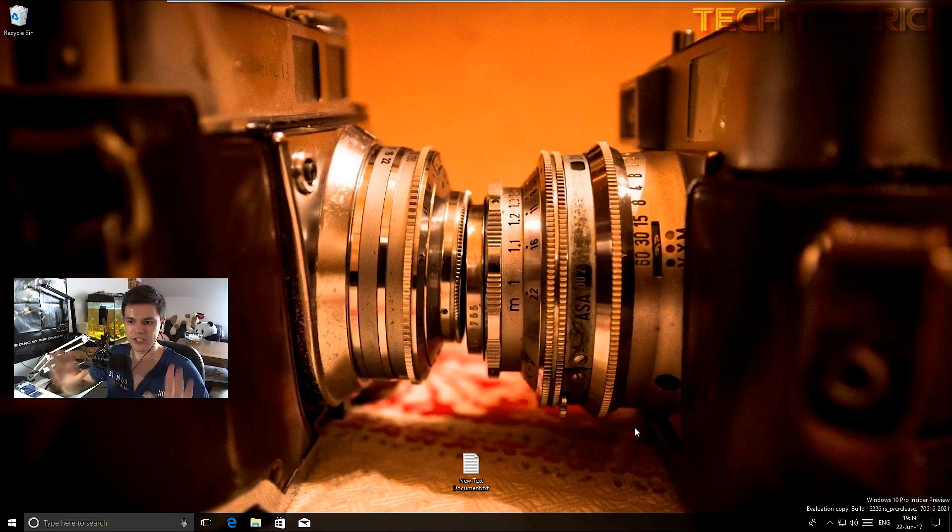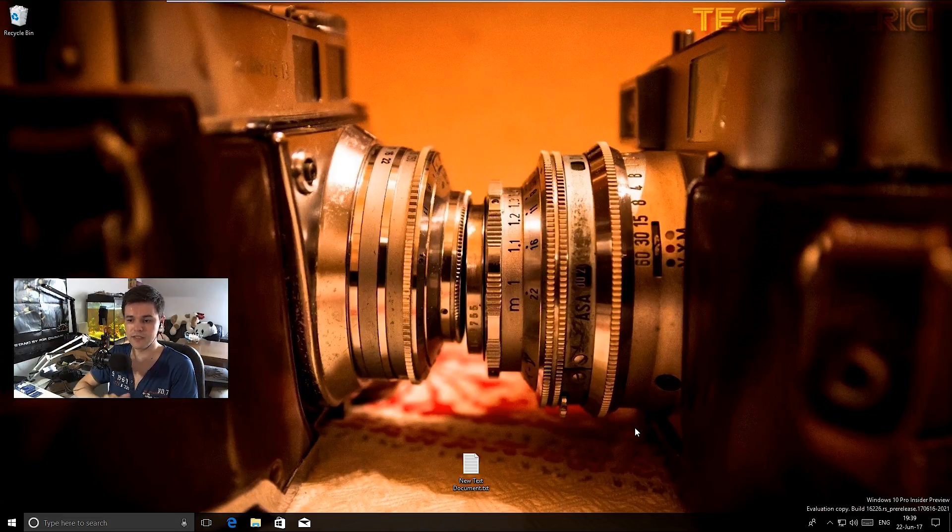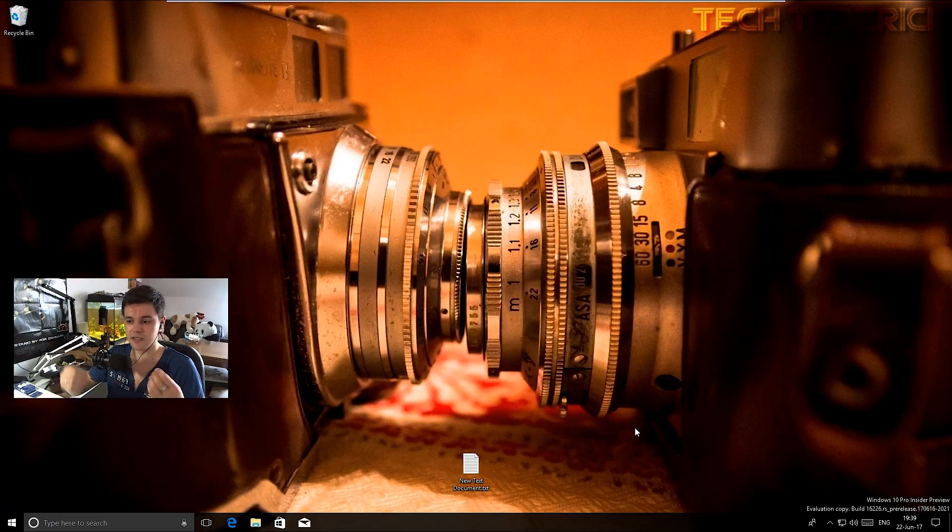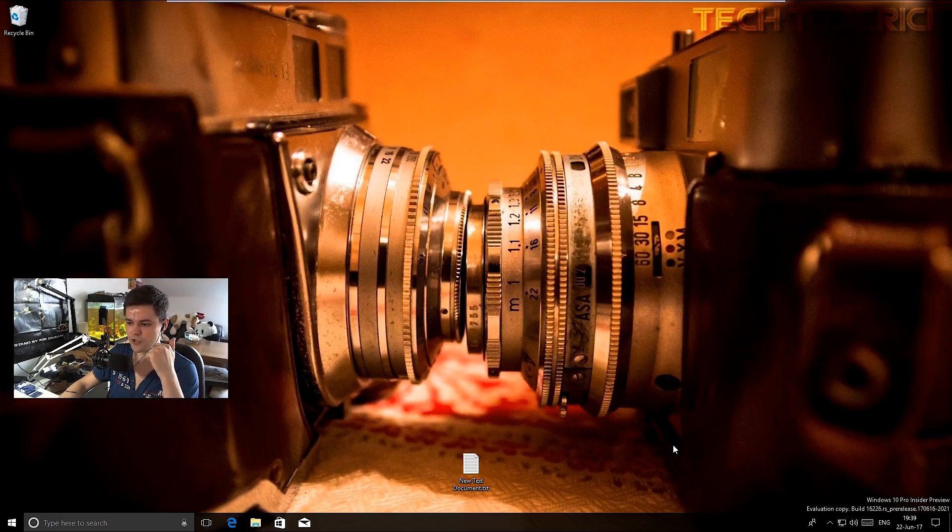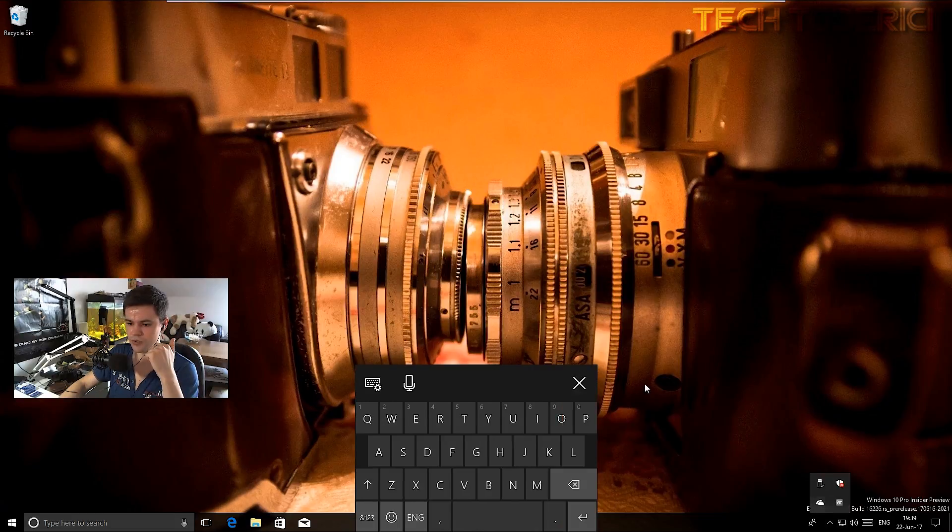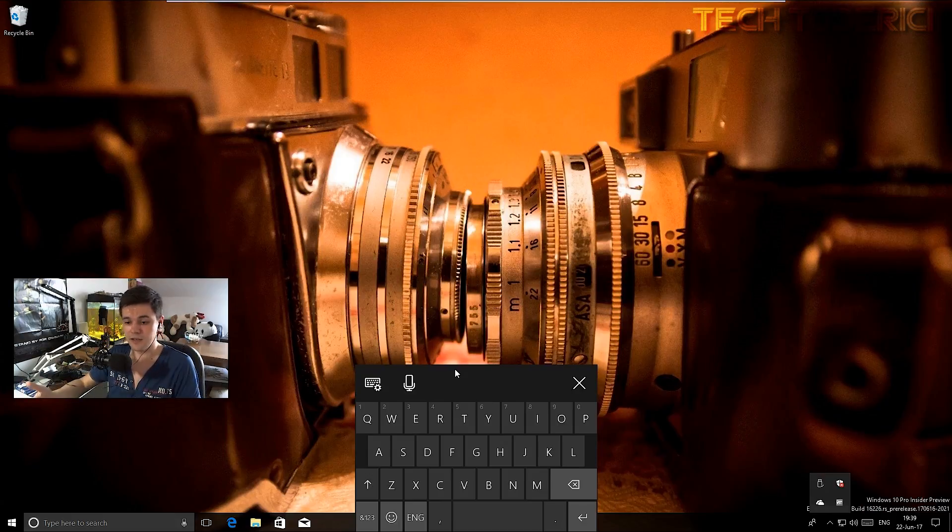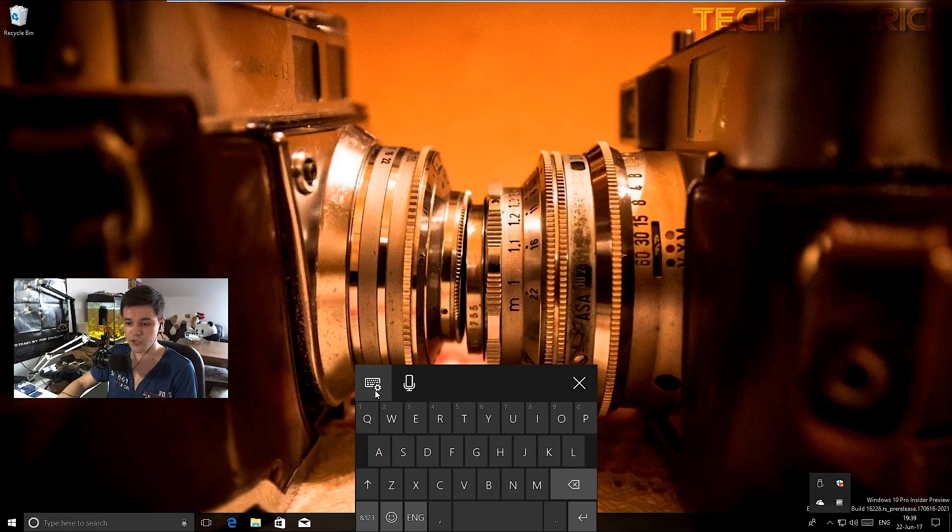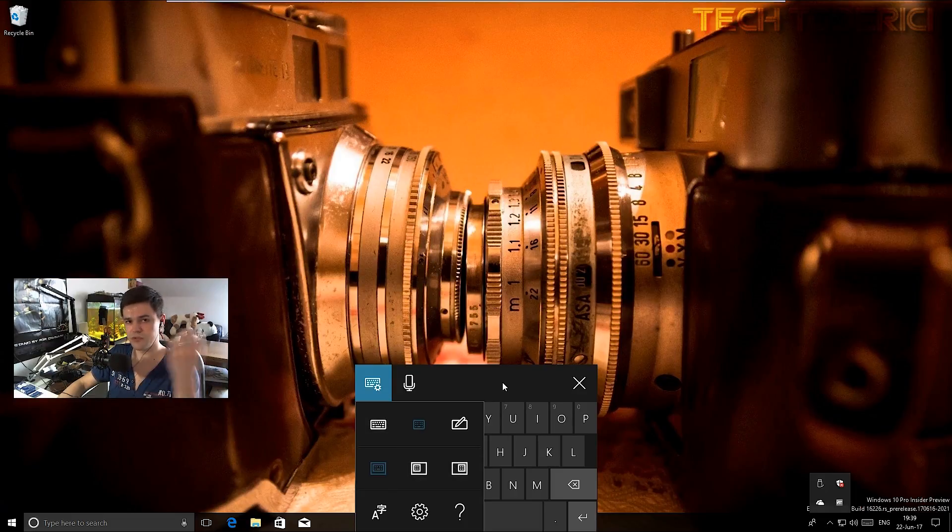But anyway, these are mostly the visual changes. Others are like many bug fixes and new implementations. For example, the keyboard - I showed you the keyboard in my previous video, so I didn't want to mention it, but this is like another implementation.